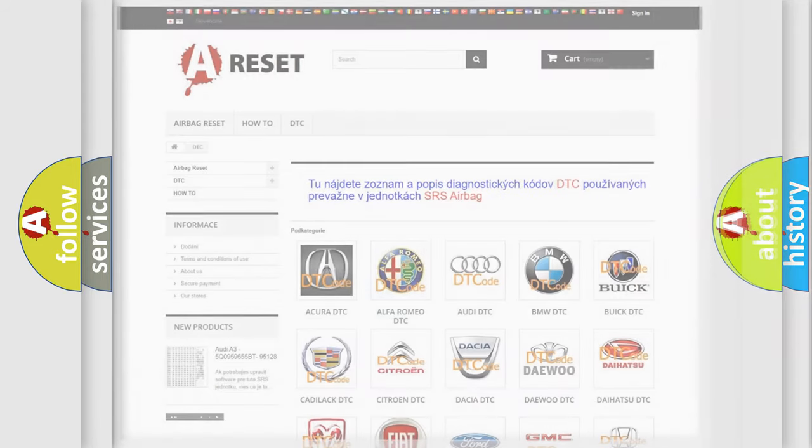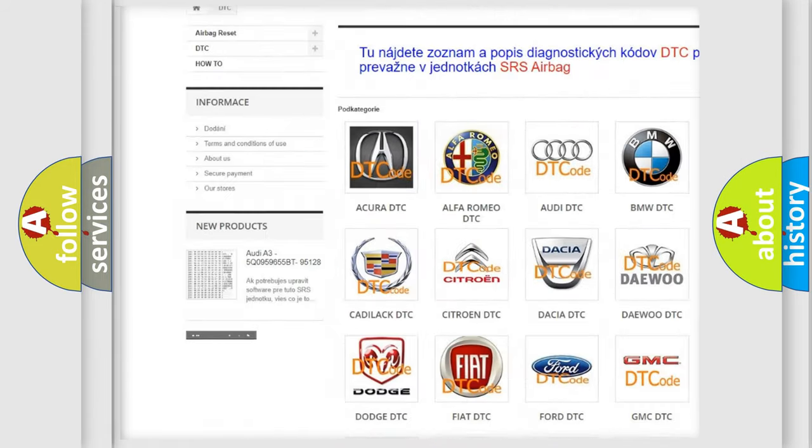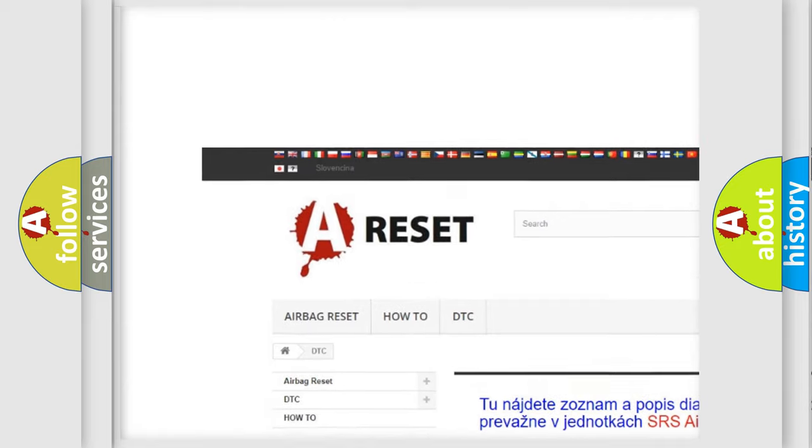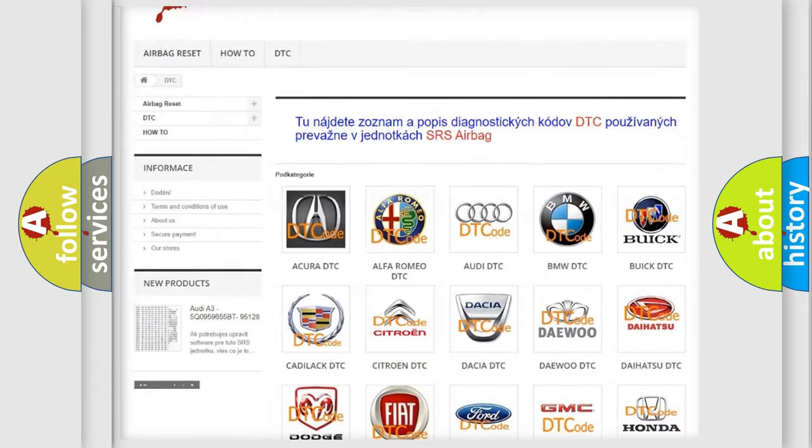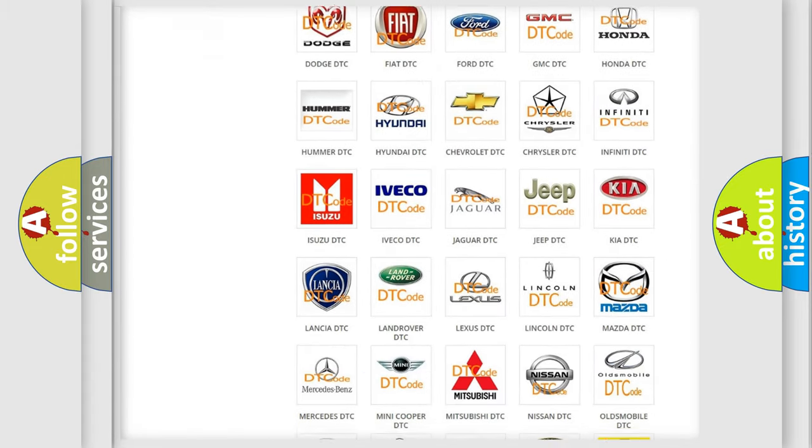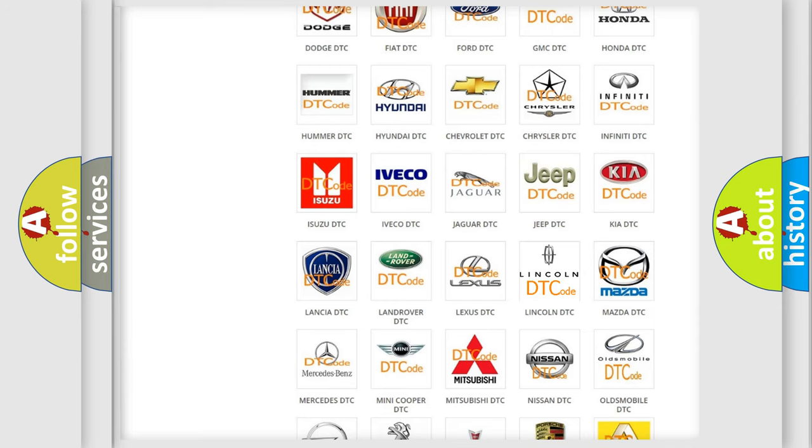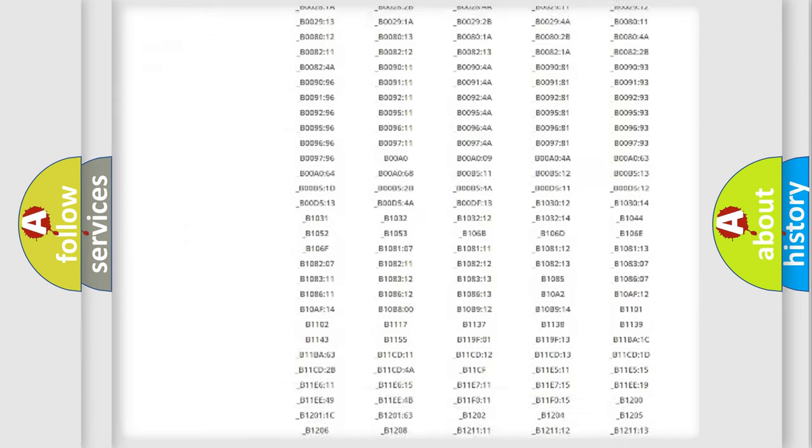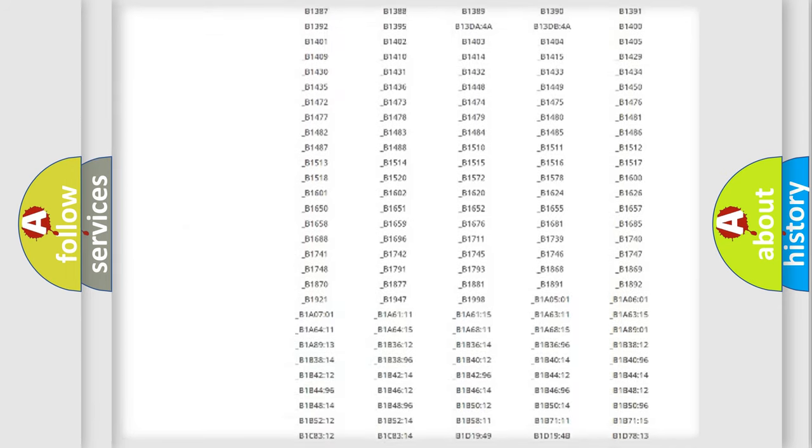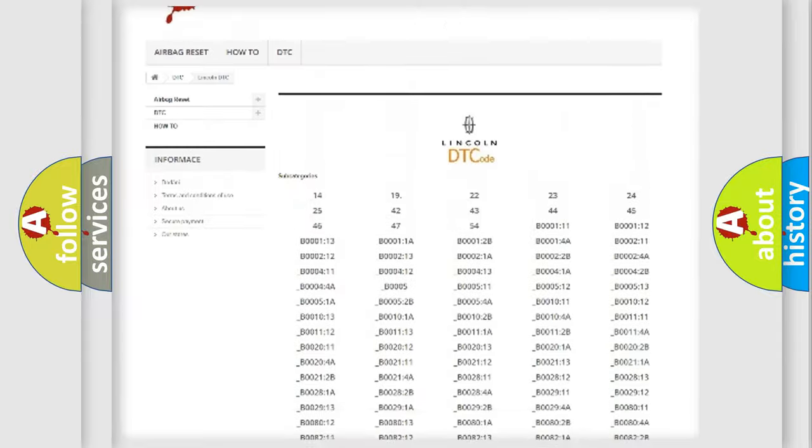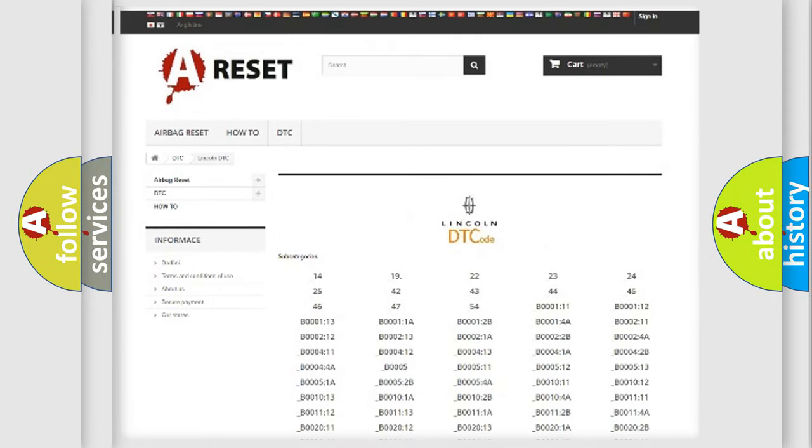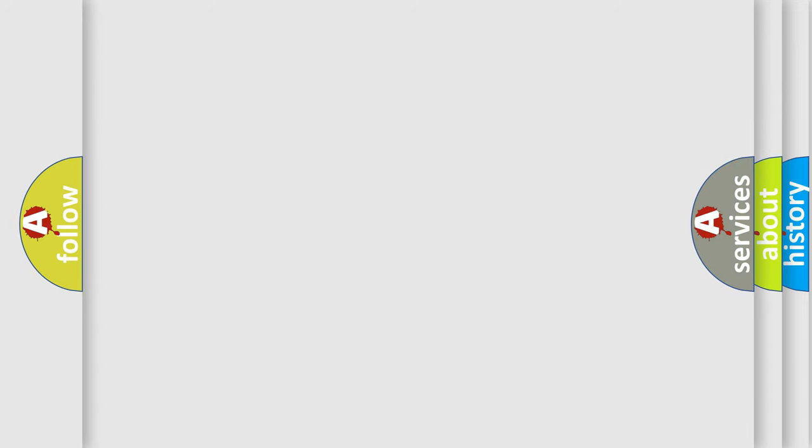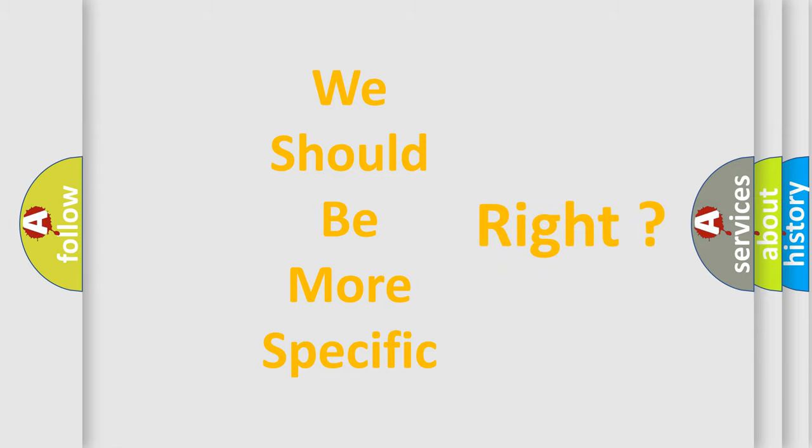Our website airbagreset.sk produces useful videos for you. You do not have to go through the OBD2 protocol anymore to know how to troubleshoot any car breakdown. You will find all the diagnostic codes that can be diagnosed in Lincoln vehicles, and also many other useful things. The following demonstration will help you look into the world of software for car control units.